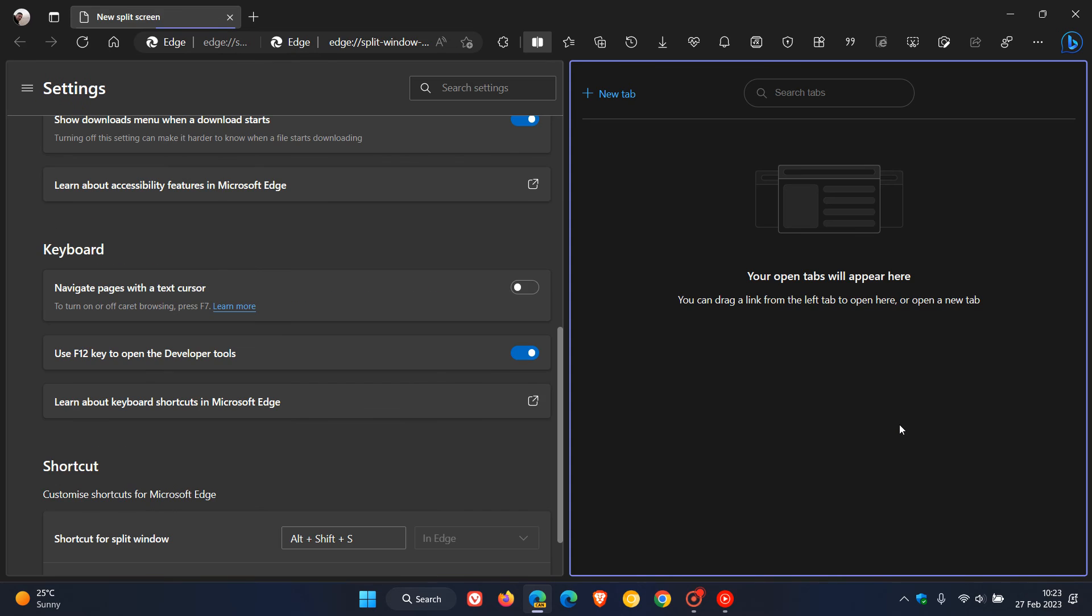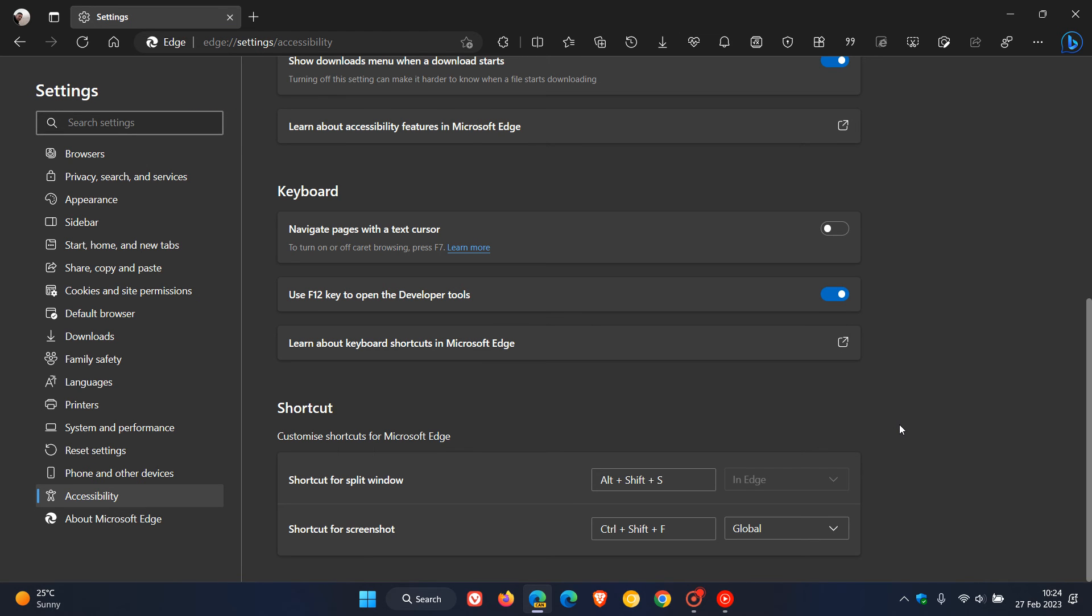Just to demonstrate, Alt+Shift+S will enable the split screen mode and windows where you can open two tabs in the same window. If you use Alt+Shift+S again, that will close the split screen. So a nice handy shortcut now available for split windows.